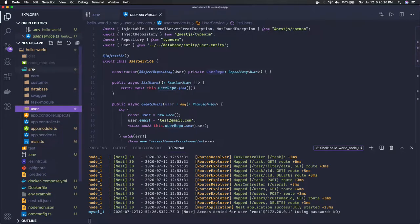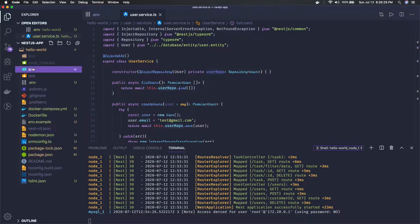For that you have to write Sequelize migration or TypeORM migrations. Here we're using TypeORM so we'll be writing TypeORM migrations.